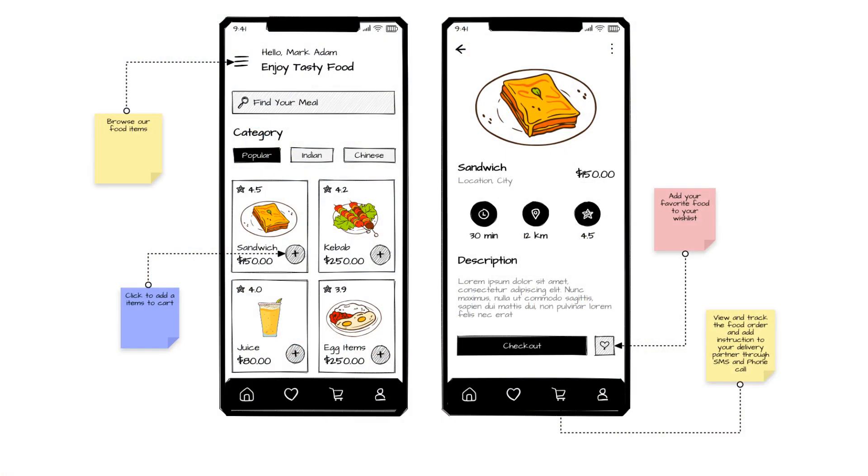Wireframe annotation involves adding labels and notes to a web page or app's outline to explain each element's purpose, ensuring designers and developers both understand it clearly.